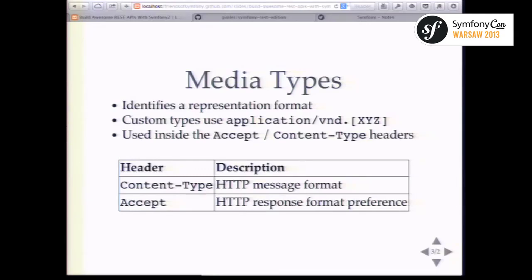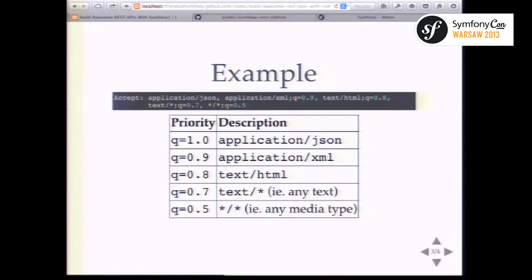There are two headers for communicating media types. The first is Content-Type, which specifies the message format you're sending — so if you send JSON to Symfony 2 and want it automatically decoded by the body decoder listener, set the proper Content-Type. The second is the Accept header, where you communicate what you'd like back as a response format. An example Accept header might list: application/json, application/xml, text/html, any text, or anything — with q parameters specifying preference.